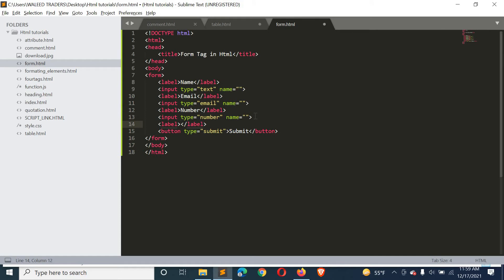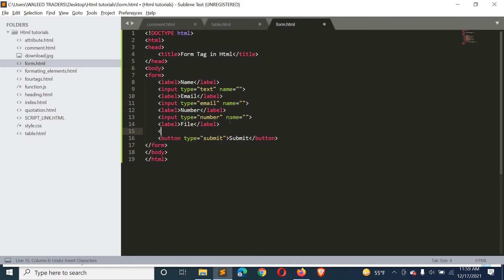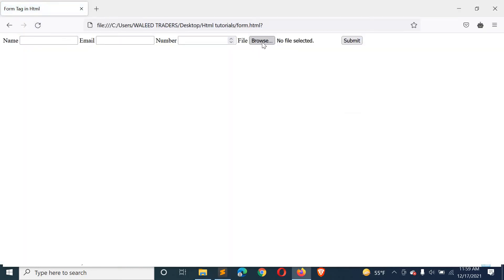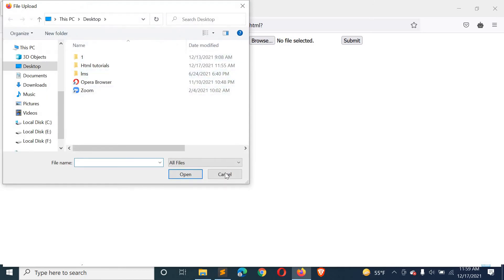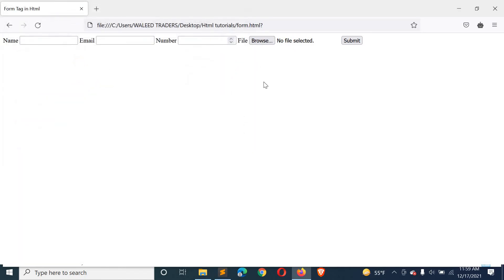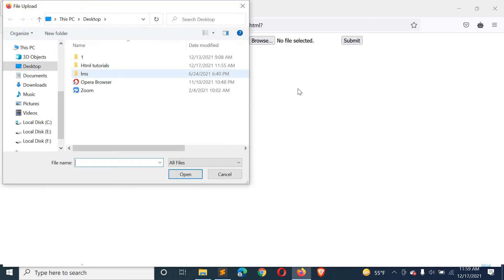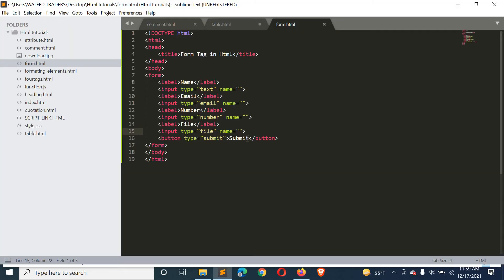Next, we have input type file. If you define a file input, then you can include a file. For example, on a registration form, you can upload a document or image using this input type.